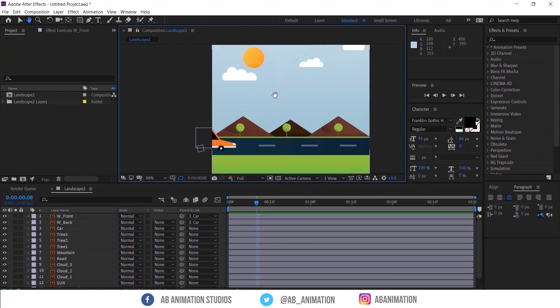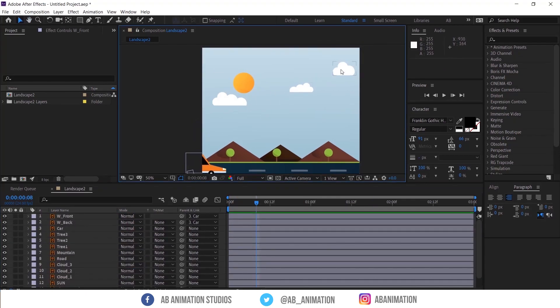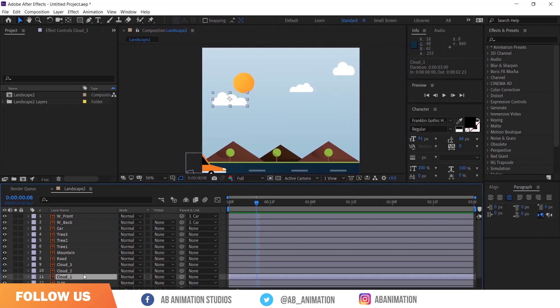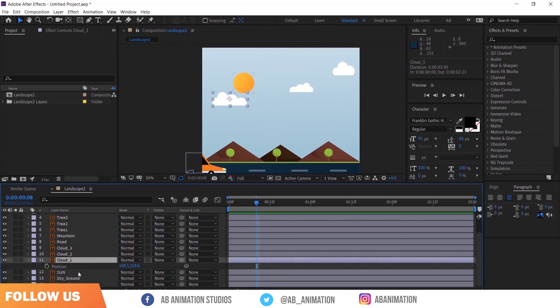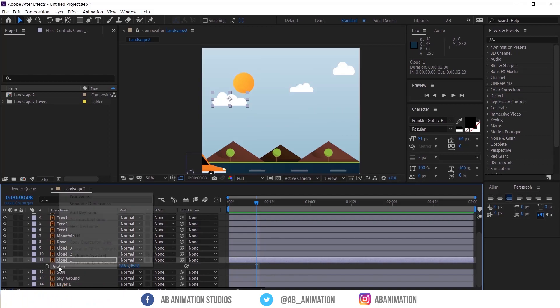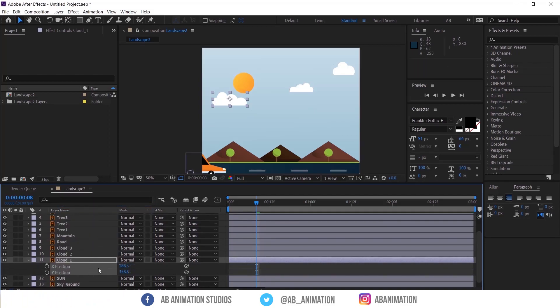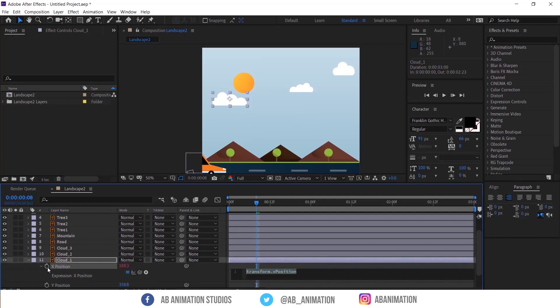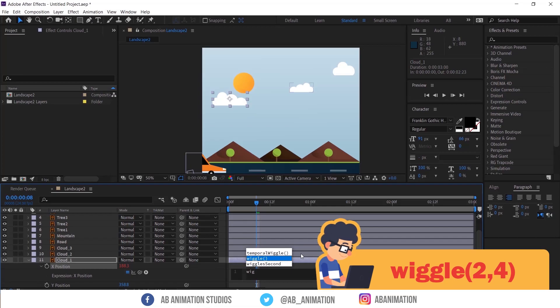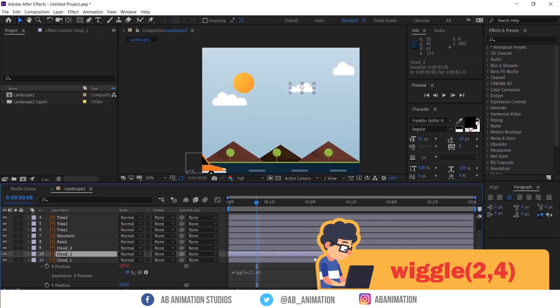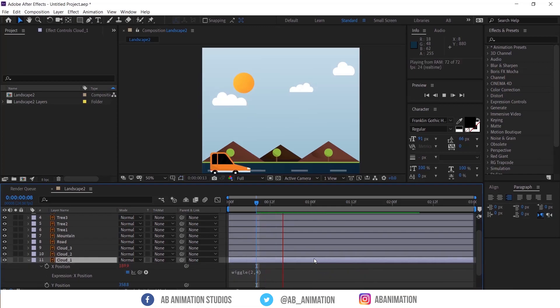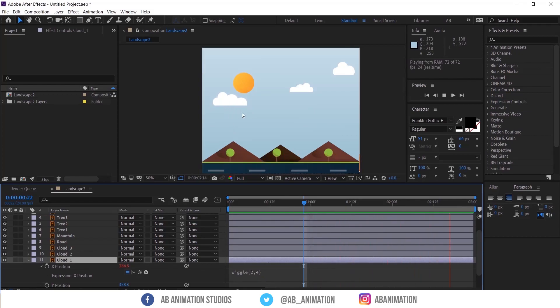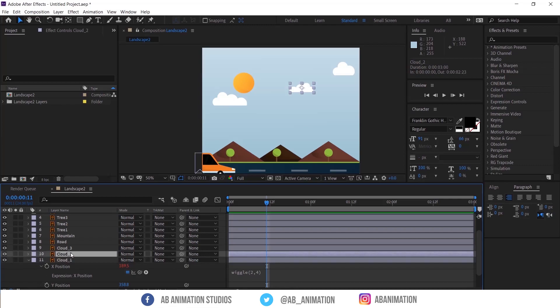Now we have to animate these clouds. To animate that, select the cloud layer and press P to see the position. And separate the X and Y dimensions like this. Then hold ALT and press this stopwatch of X position. Now type wiggle, 2 and 4. Check this. Looks good, right? Then do the same for other cloud layers.